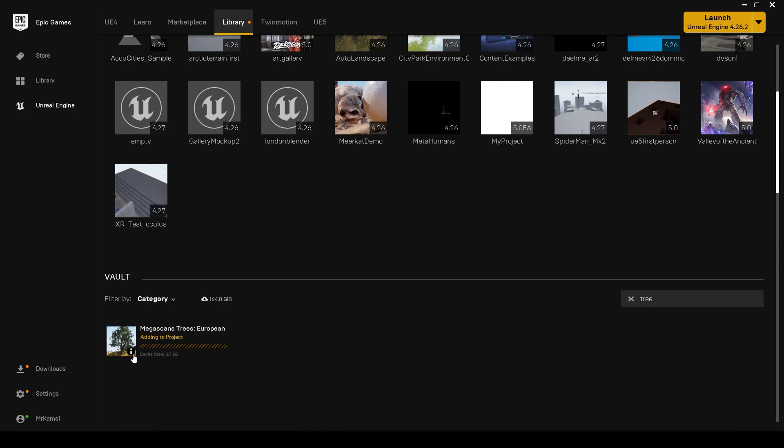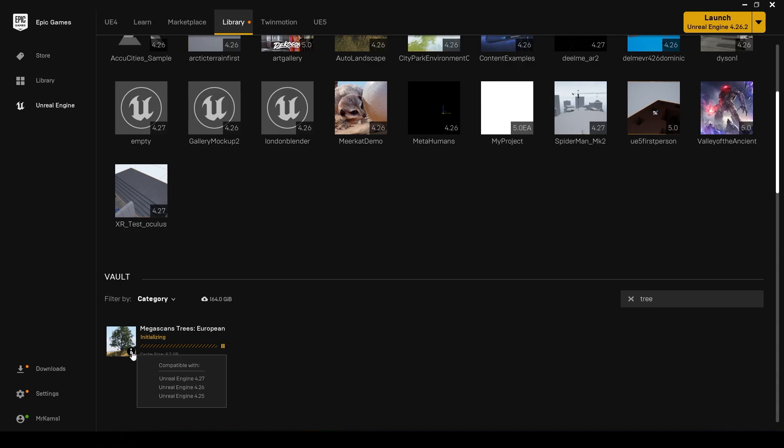A couple of things to note about this: it supports back from version 4.25 right up to 4.27. Doesn't look like there's any Unreal 5 support, but you could try to migrate it to a project.